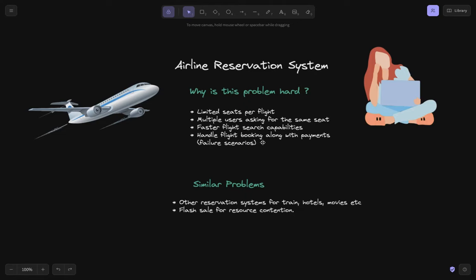Similar problems that match this use case include other reservation systems like train, hotels, and movie reservation systems. A very commonly asked problem that candidates fear is flash sale — it also has limited resources, multiple users contending for them, search capabilities, failure handling, and payments. That's why this problem is very critical and commonly asked in financial organizations.